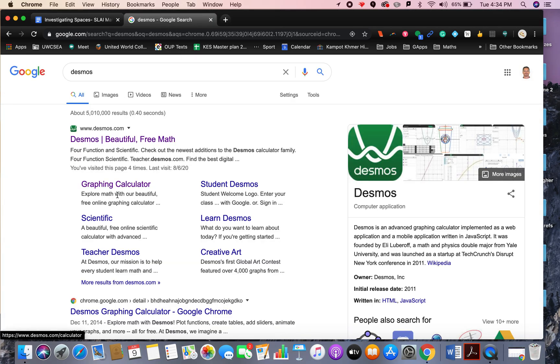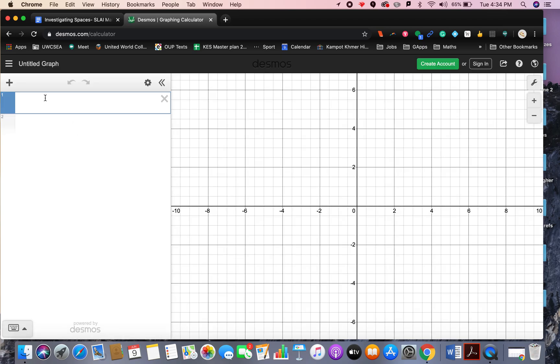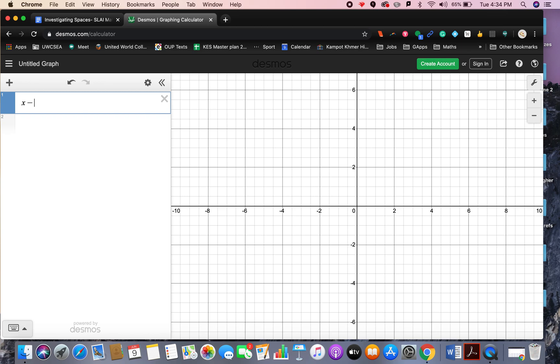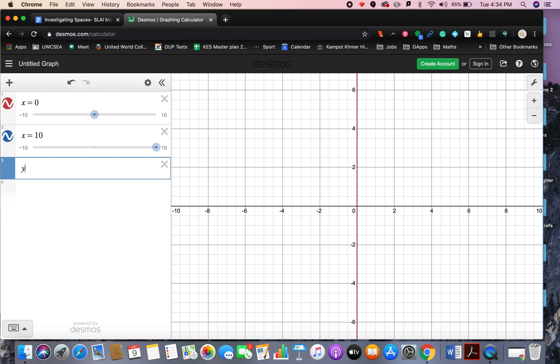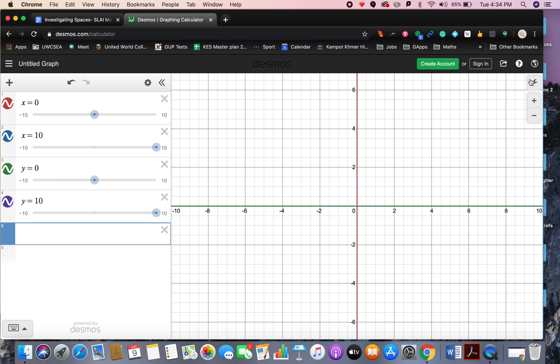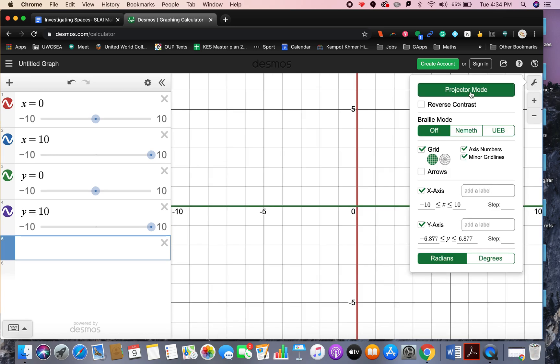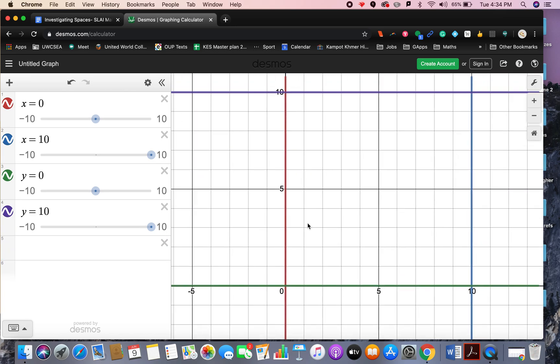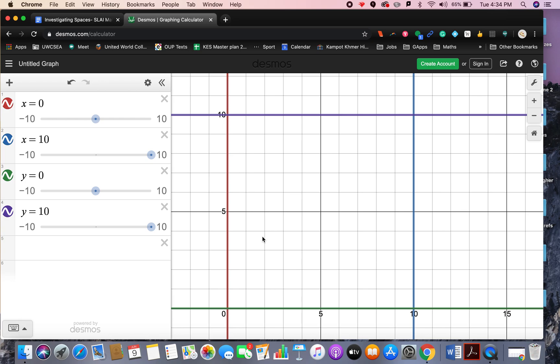Just search for Desmos and open up the graphing calculator. First of all, I'm going to set the 10 by 10 grid. So x equals 0, x equals 10, y equals 0, and y equals 10. If you click on the little spanner and go to projector mode, it will make it a little bit bigger. And then you can see I've just sealed off a 10 by 10 grid there.